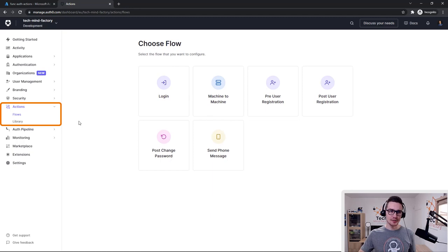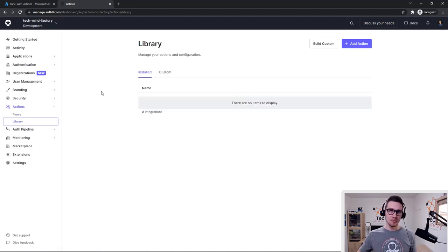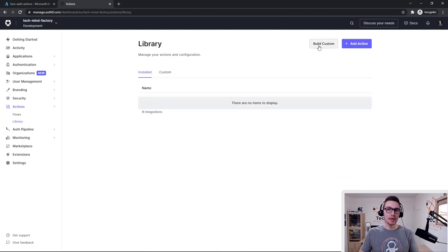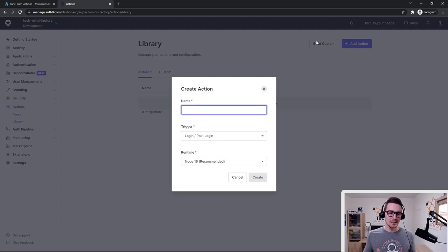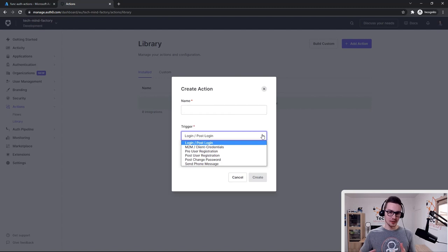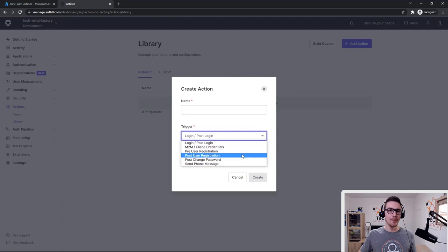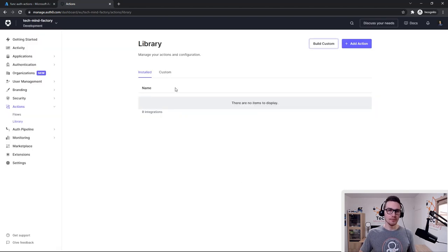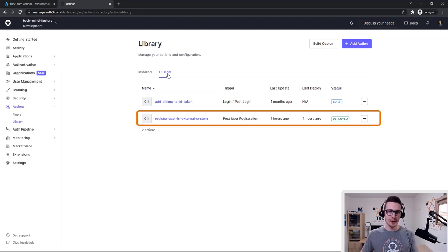Back in the Auth0 dashboard, under Actions we have to select Library. This is the place where we can create new Auth0 actions. We can either use one of the existing actions provided by Auth0, or build a custom action. We can provide the name for the action and decide when it will be triggered — there are different flows. In this video, we will focus on post-user registration, and we have to select the Node runtime, version 16.